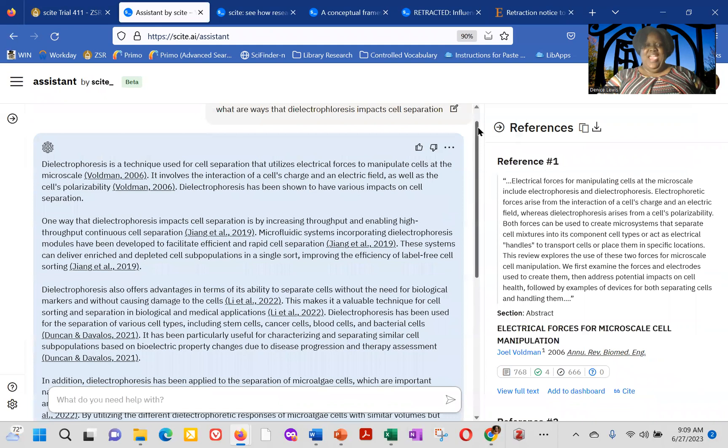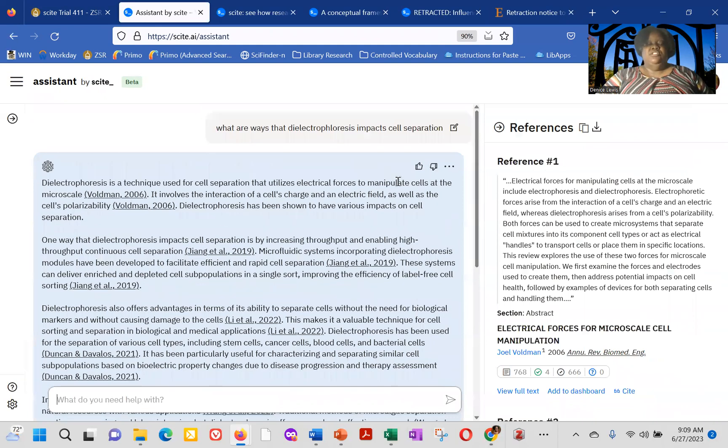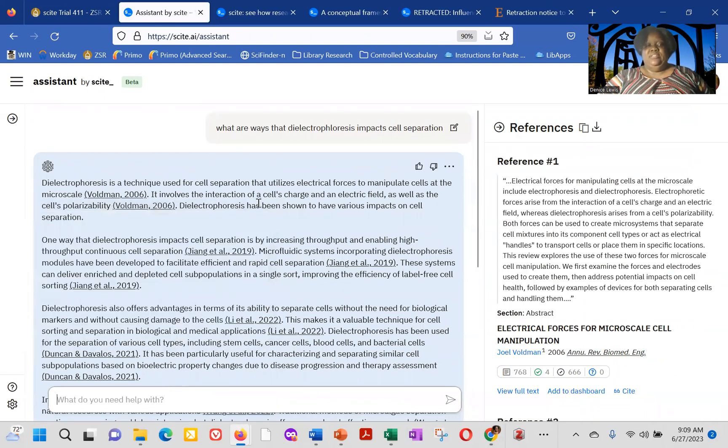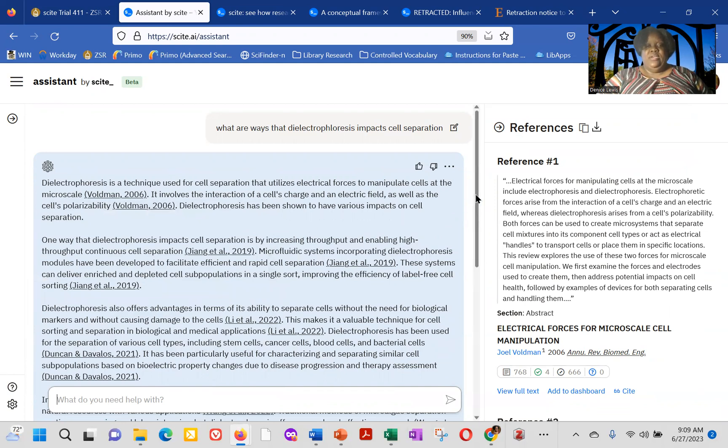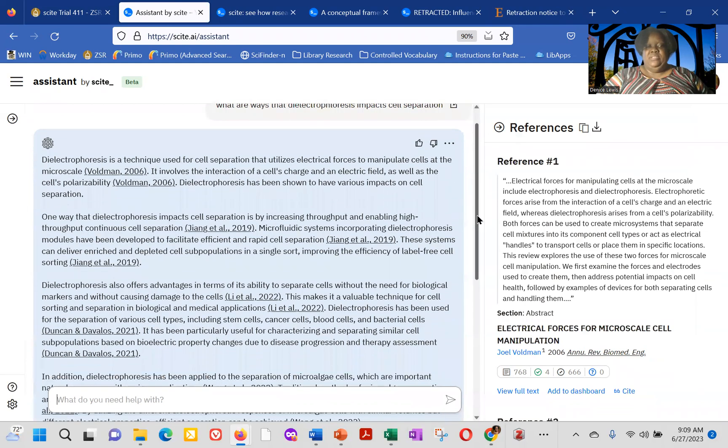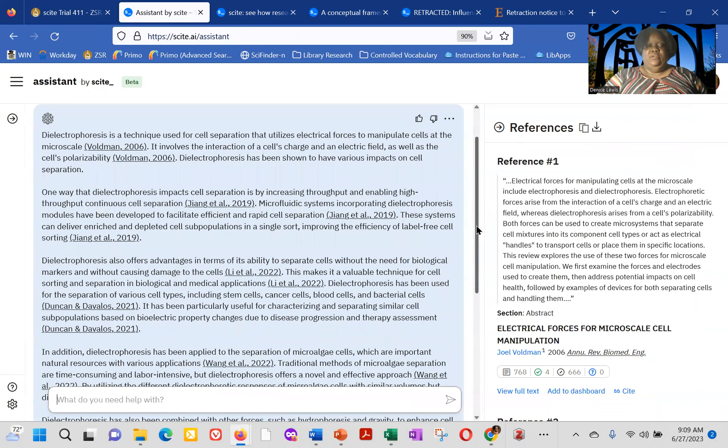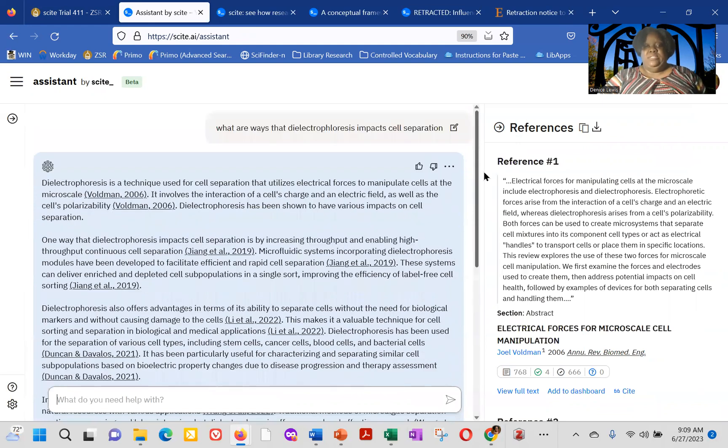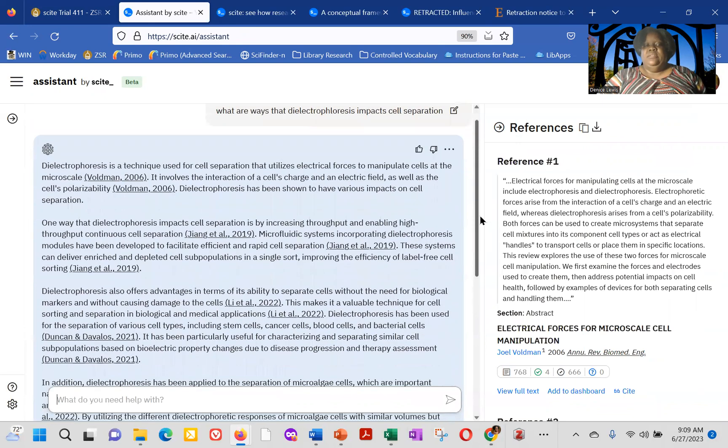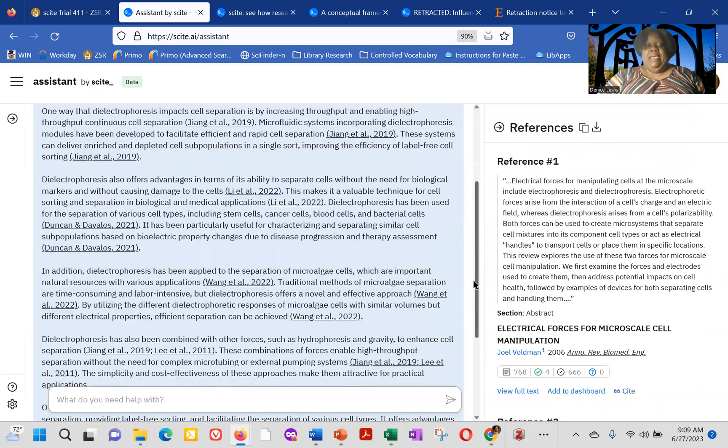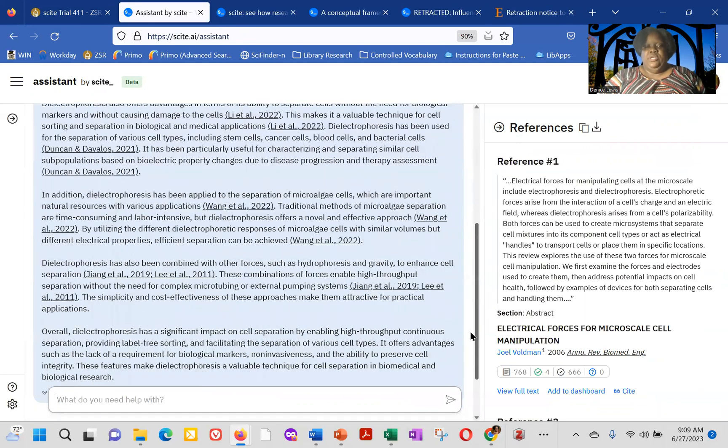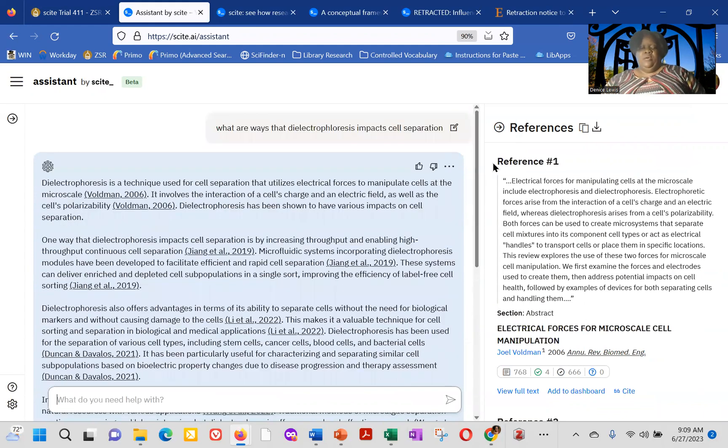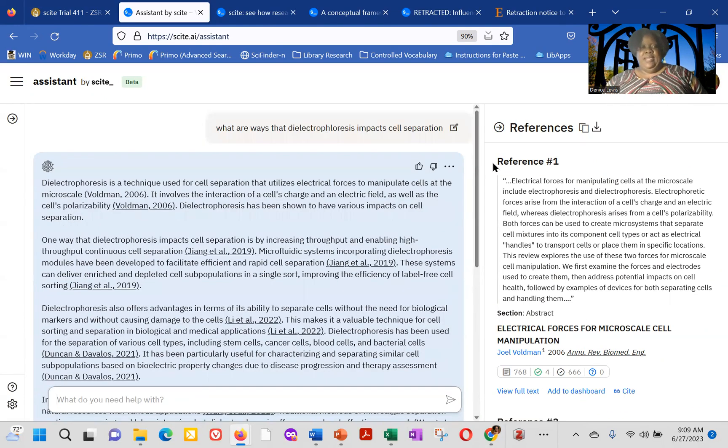So it explains dialectical-free-use is a technique used for cell separation, univized electrical forces. One way that dialectical-free-use impacts cell-free-use is by increasing input, enabling output. But here's the thing about cite. It's not only going to answer the question. And the way that it does it is it actually used, the ChatGPT API